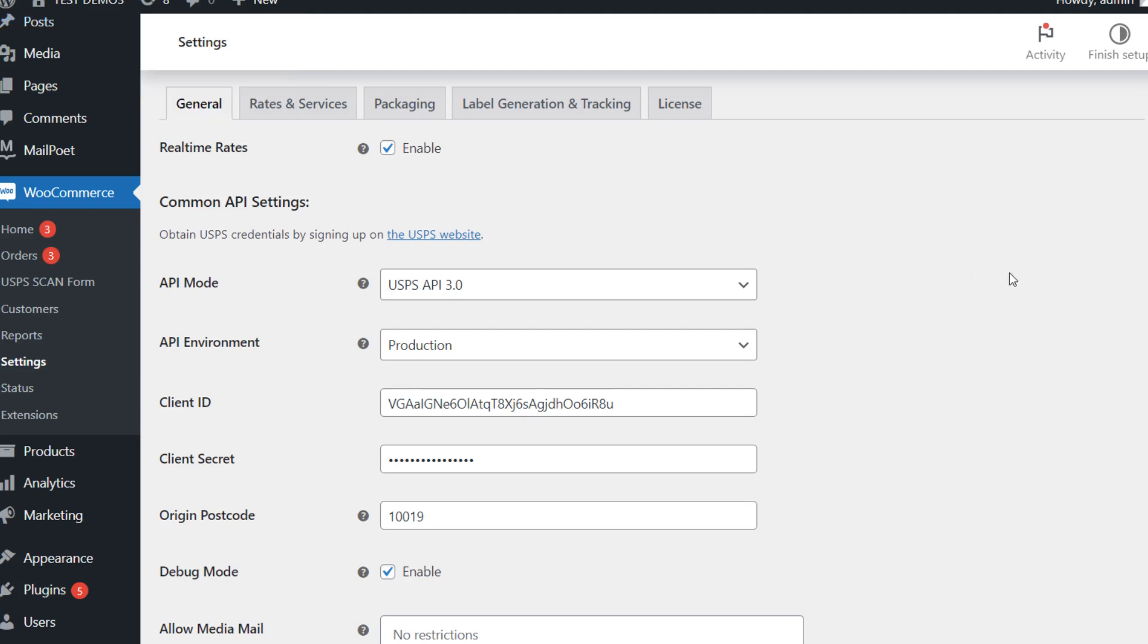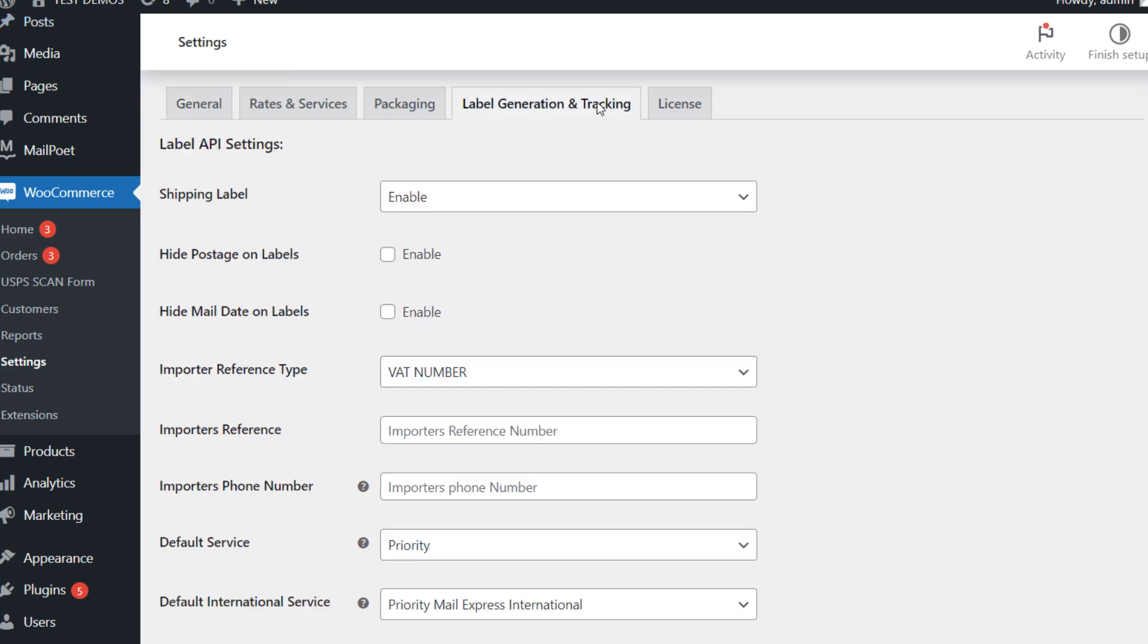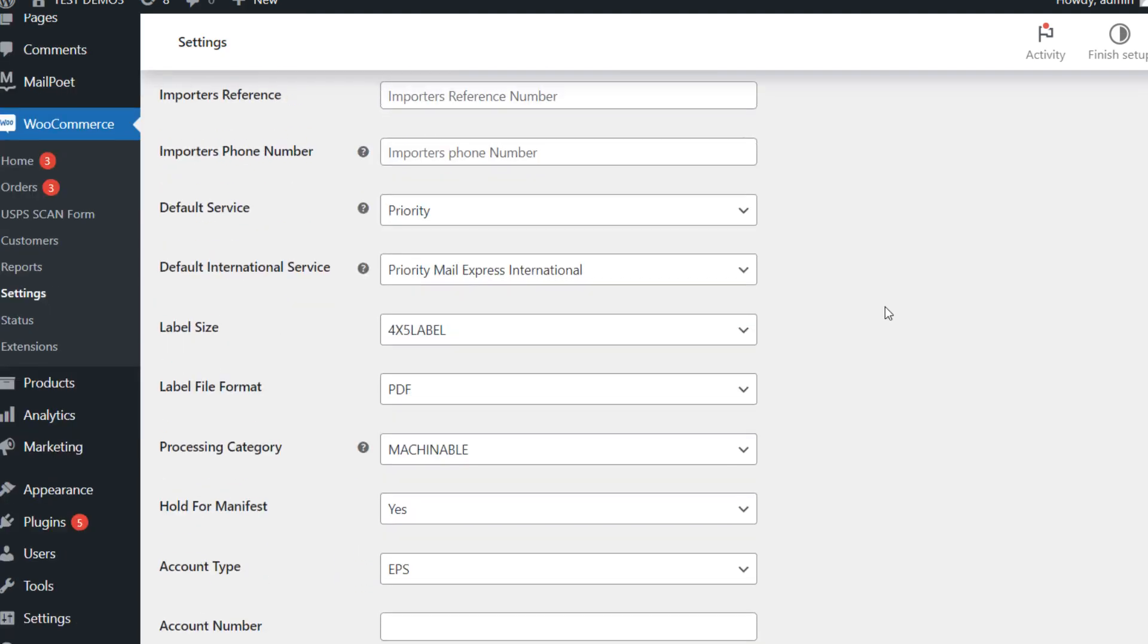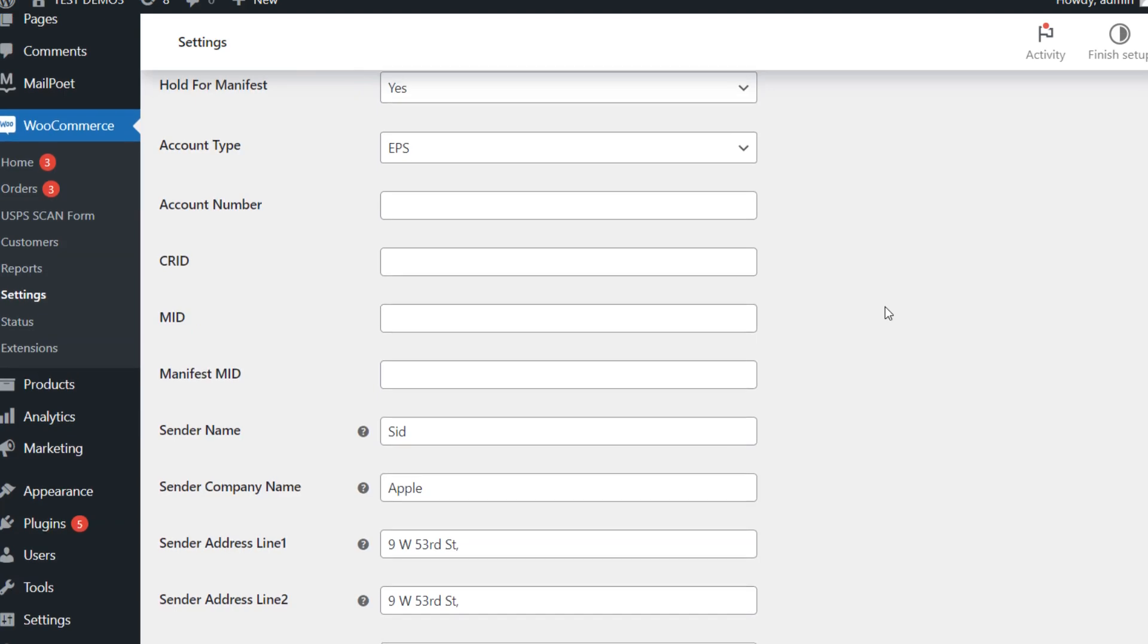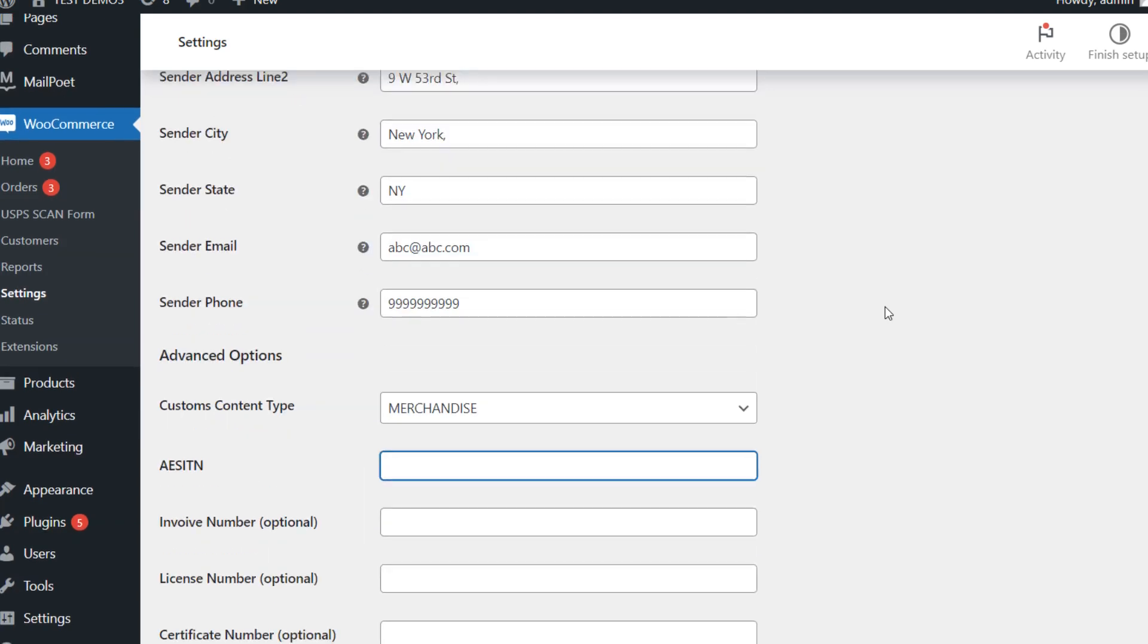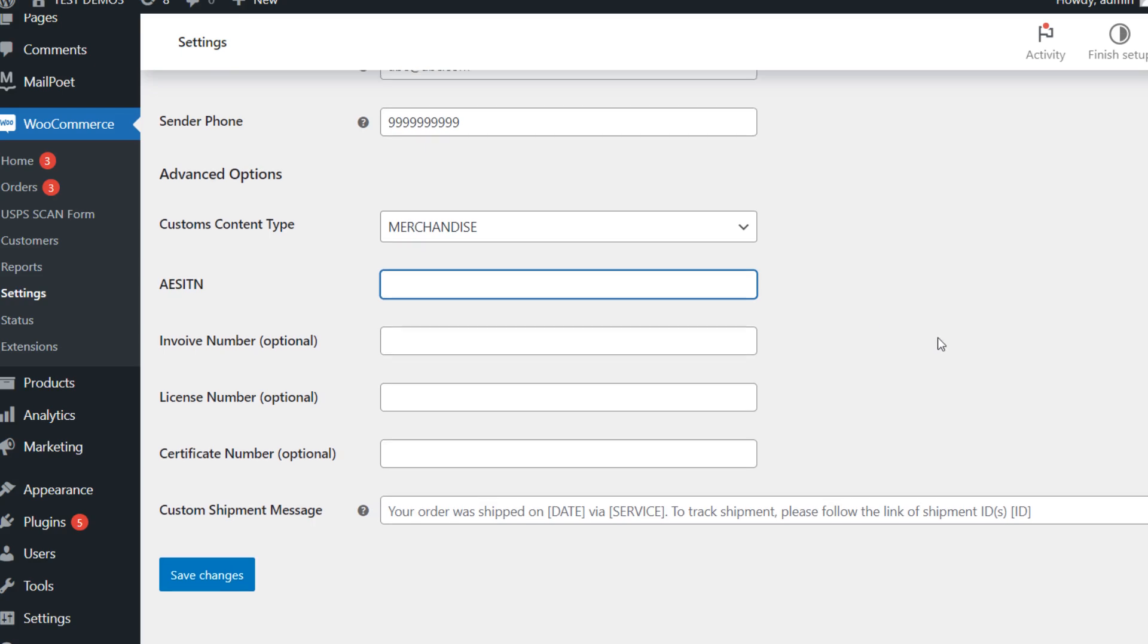Next, go to the label generation tab and fill up the required fields along with the account number, CRID, MID, manifest MID, and ESITN number.